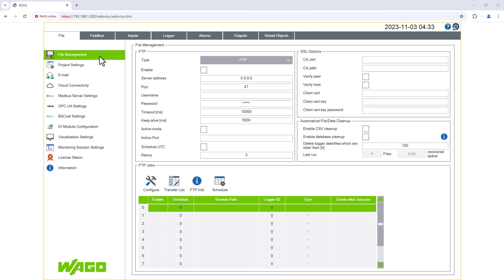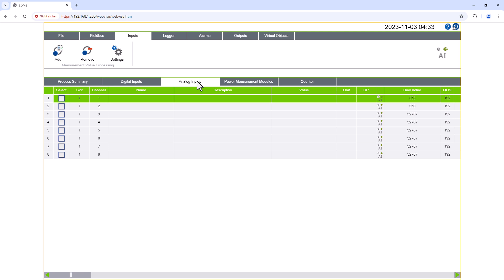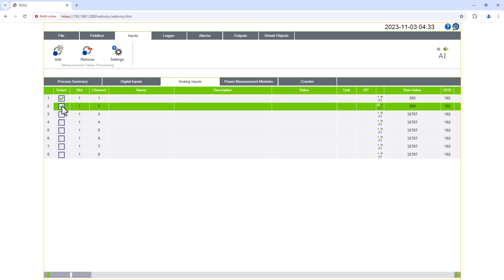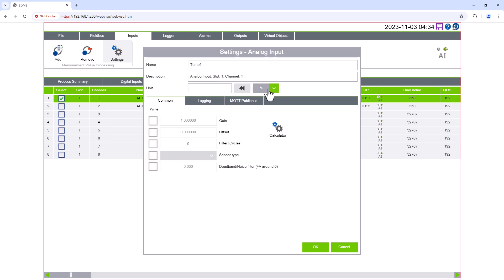In EDM, we first need to create the two measurements as analog inputs. To do this, go to the Analog Inputs menu in the Inputs menu. The eight inputs of the input terminal are displayed and we can add the required channels to our EDM project by clicking on the Add button. We use the Settings button to assign a name, set the unit and find all the other settings necessary for temperature sensors.